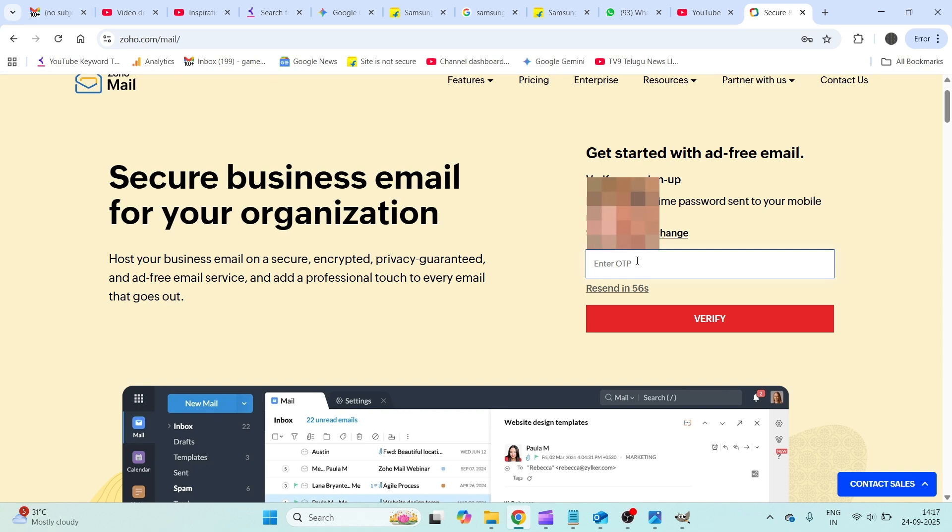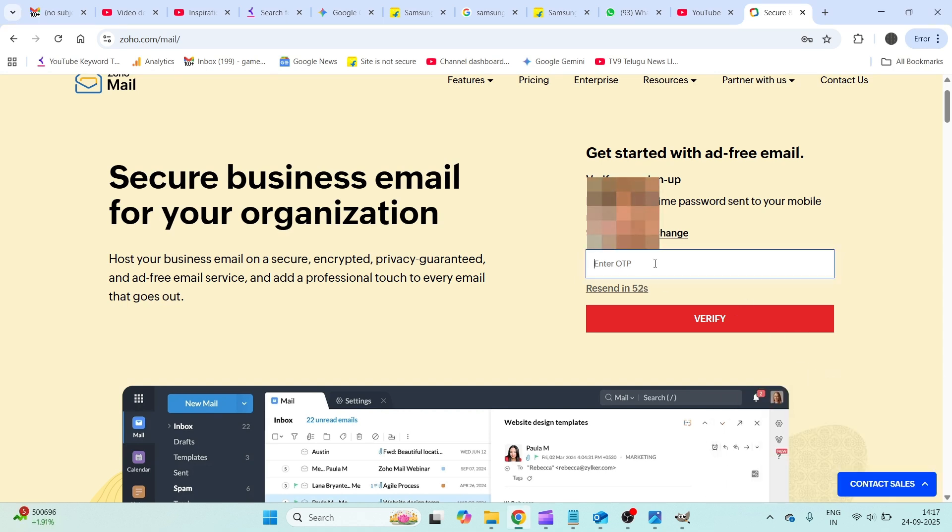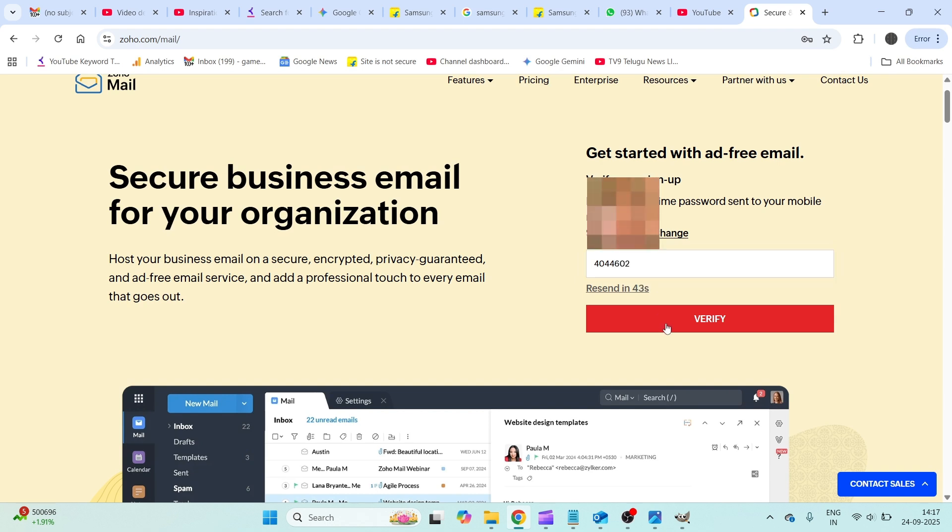There will be an OTP sent to the mobile number that you have entered here, so just you need to enter that code. So I received a code from Zoho, I just clicked on verify. Let us check whether the email has been created successfully.